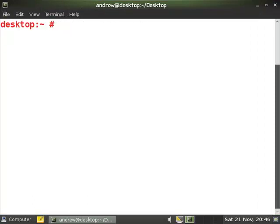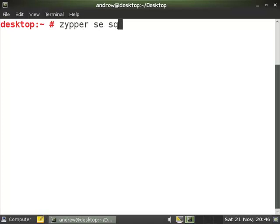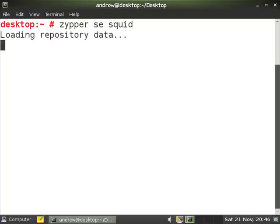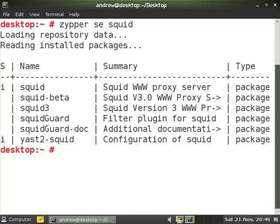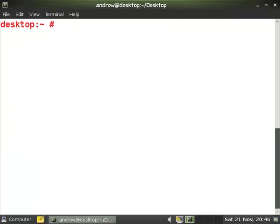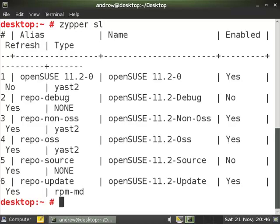Just to show you, if I use a zipper command, so zipper, I'm going to search for squid. We can see it comes back and shows me the squid and the YaST 2 squid are installed. If I use zipper in squid it would install it. If I list my repositories, zipper SL shows me that I have six repositories. These were configured during the installation.